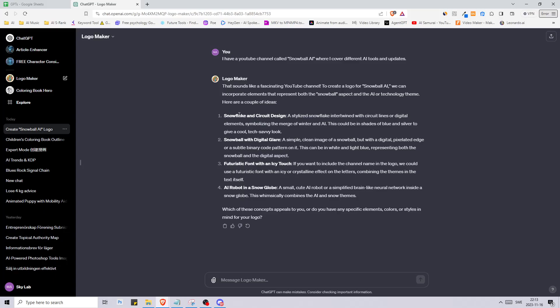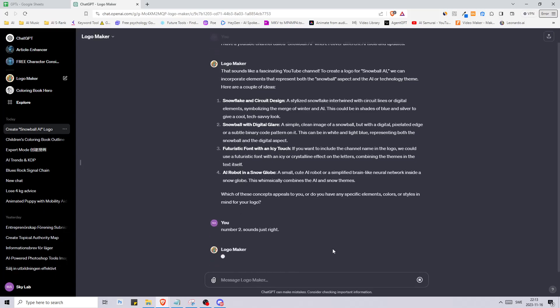To create a logo for Snowball AI we can incorporate elements that represent both the snowball aspect and the AI or technology theme. Here are a couple of ideas: snowflake and circuit design, snowball with a digital glare, futuristic font with an icy touch, and robot in a snow globe. Let's go with the second one, number two sounds just right.